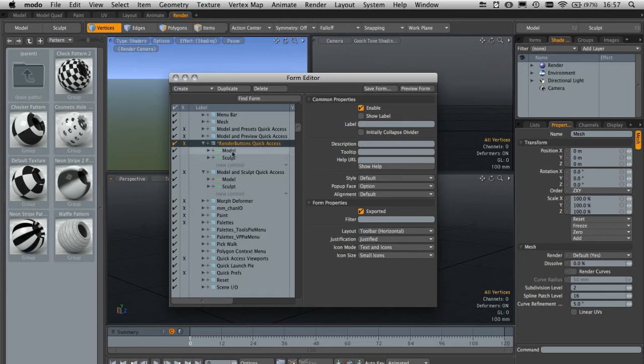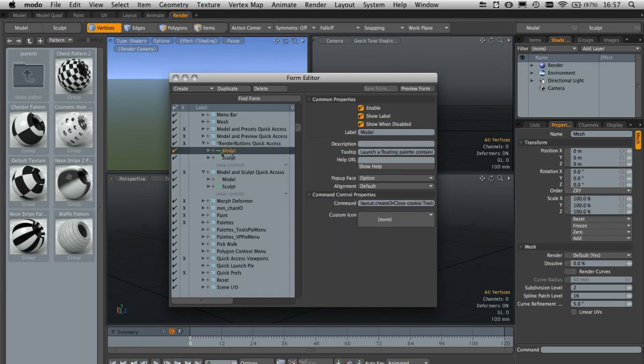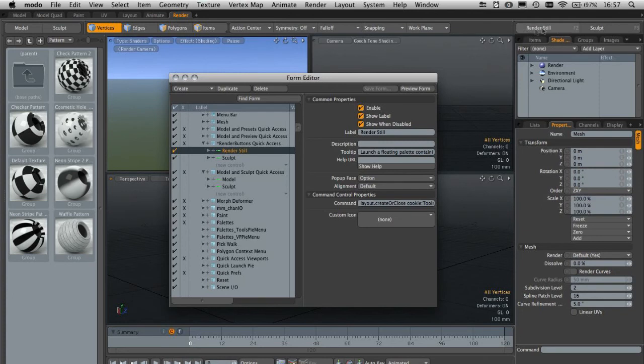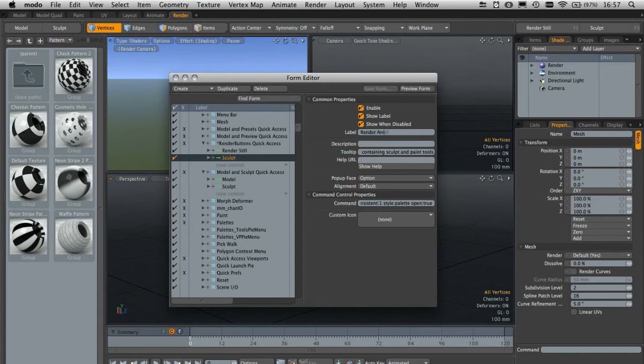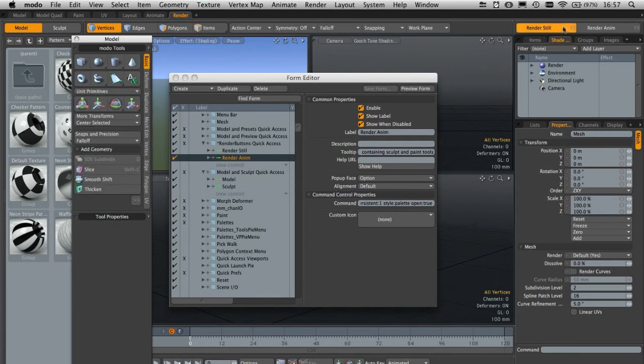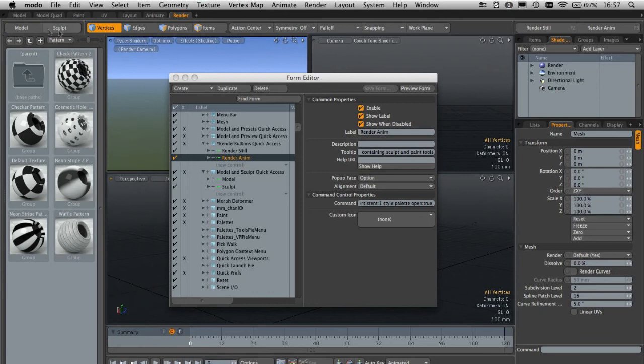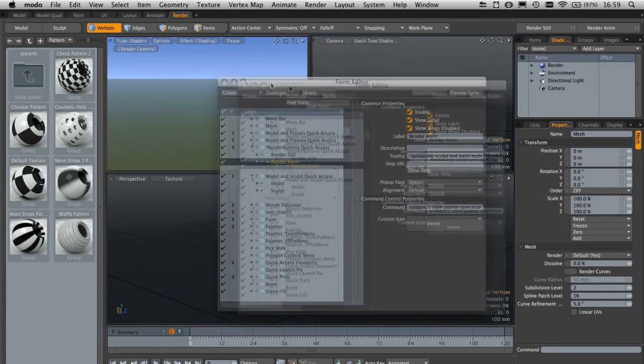The first thing I'll do is alter the labels of both buttons. I'll click the model button, come over to label and change that to render still and hit enter. You can see it updates up here on the right. Then I'll click sculpt and change that to render anim and hit enter, and that changes as well. However, if we click these guys at the moment they still do exactly the same as these buttons over here, because the command attached to the button hasn't changed. We need to find the render still command and the render animation command, and we can do that by hitting F5 on your keyboard, which brings up the command history palette.